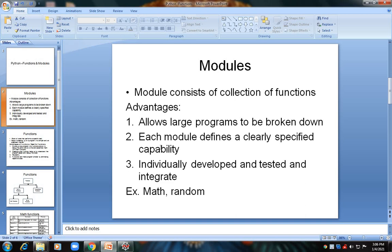The second advantage is that each module can be defined clearly and specifically. The third is that each module can be developed and tested individually and then integrated with your main program. So those are the three advantages: break up a large program into smaller modules, define each module clearly, and develop and test each module separately before integrating with the main program.